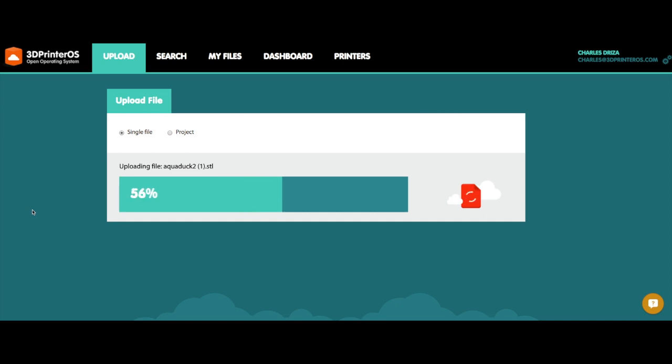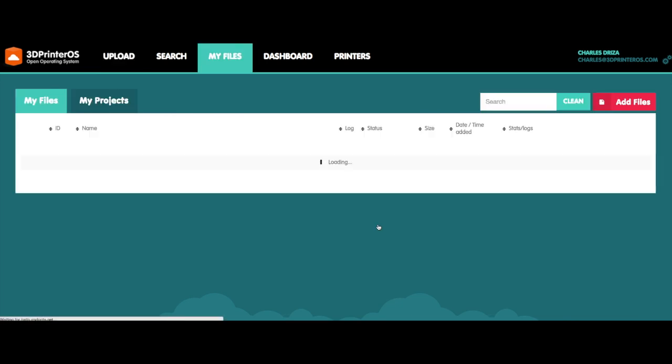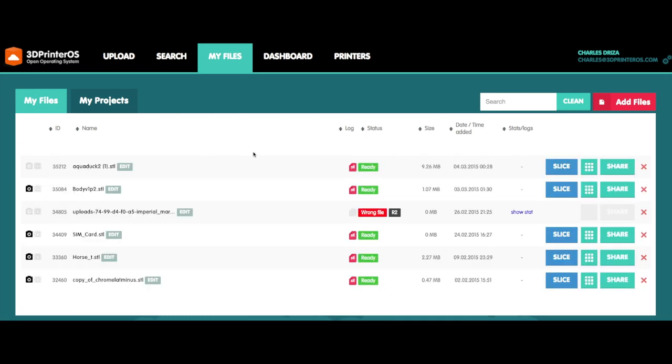Once the file is uploaded, it's going to prompt me to go to my files. Go ahead and click, go to my files and the aqueduct should be right at the top, which it is.